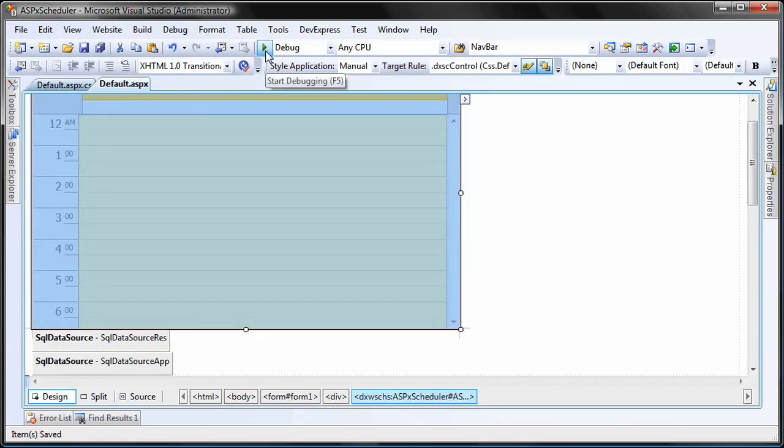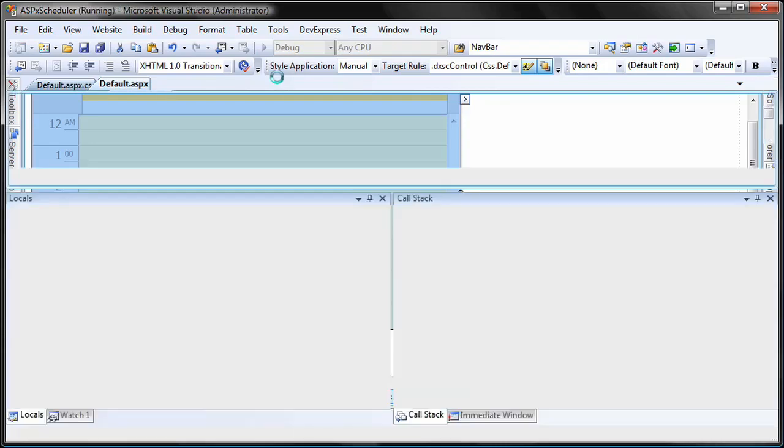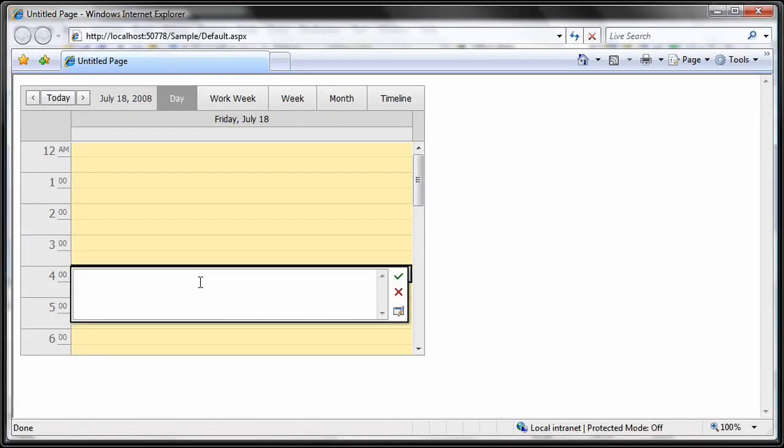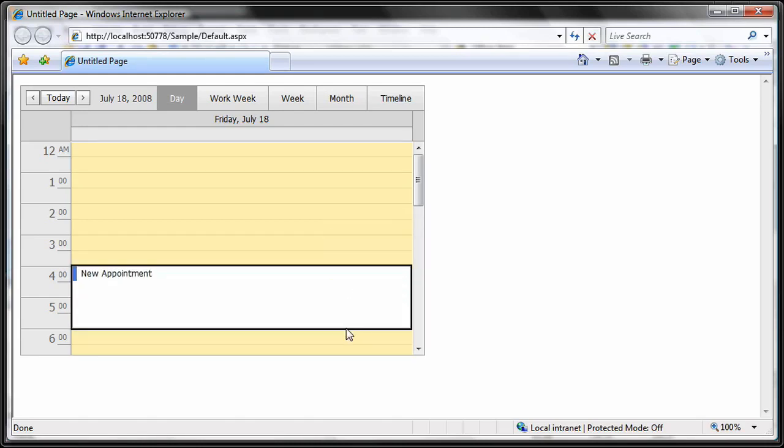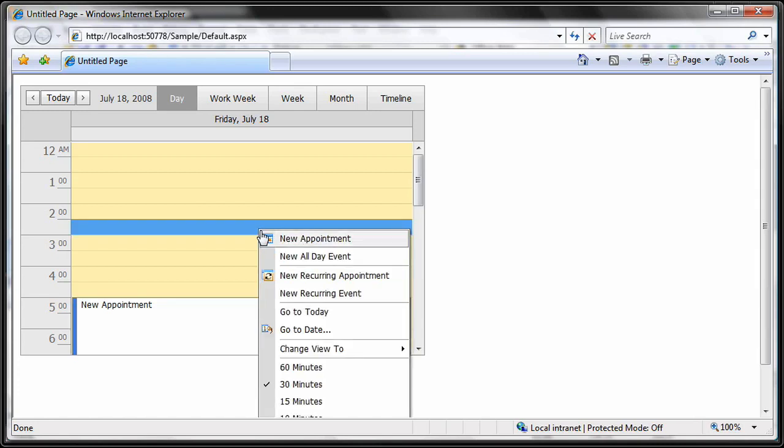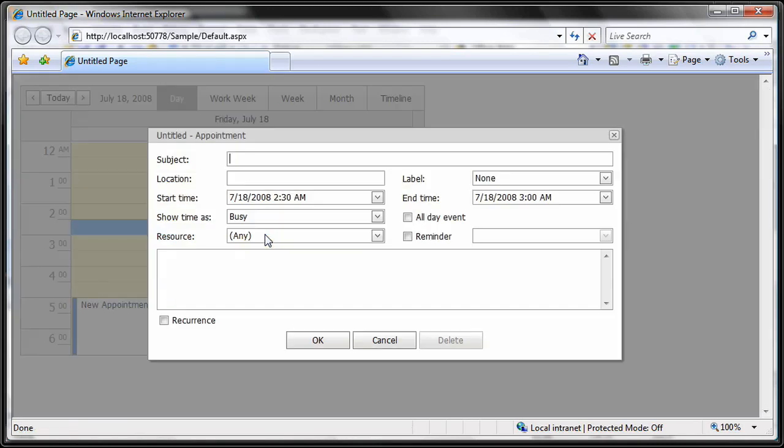Let's run the web application to see the result. I switch to a day that has an appointment and change its duration. This change is applied to the appointment in the database. I can create a new appointment, and that appointment is now created and inserted into the SQL Server database.